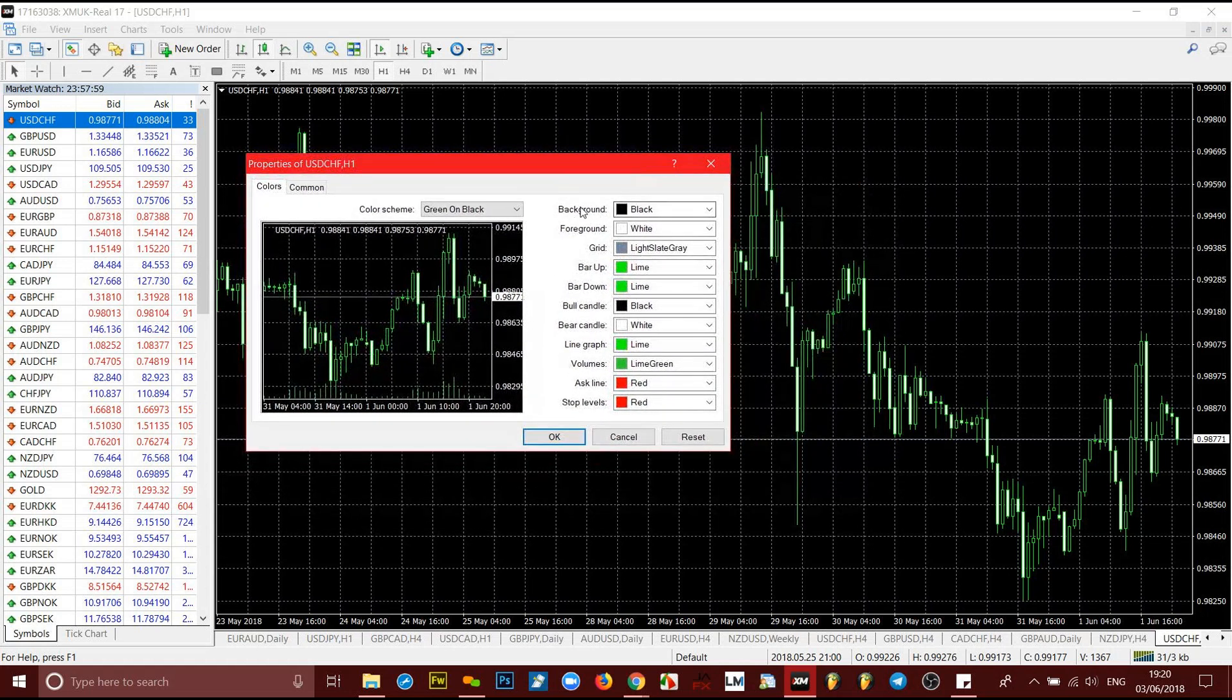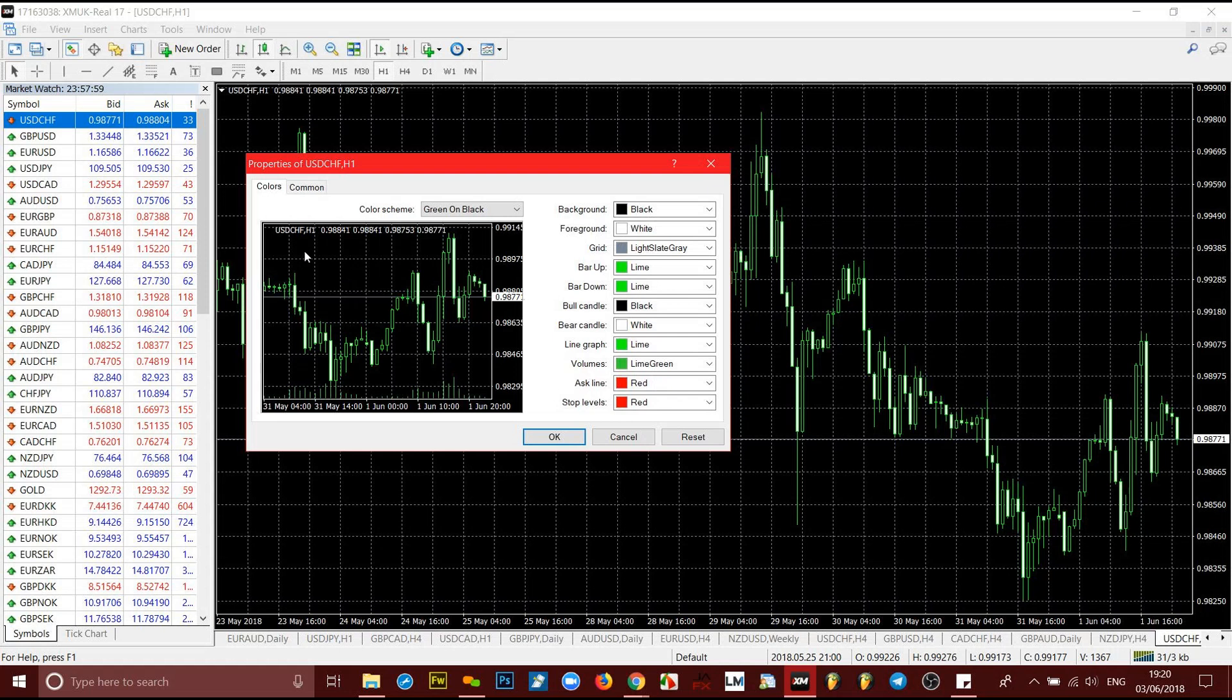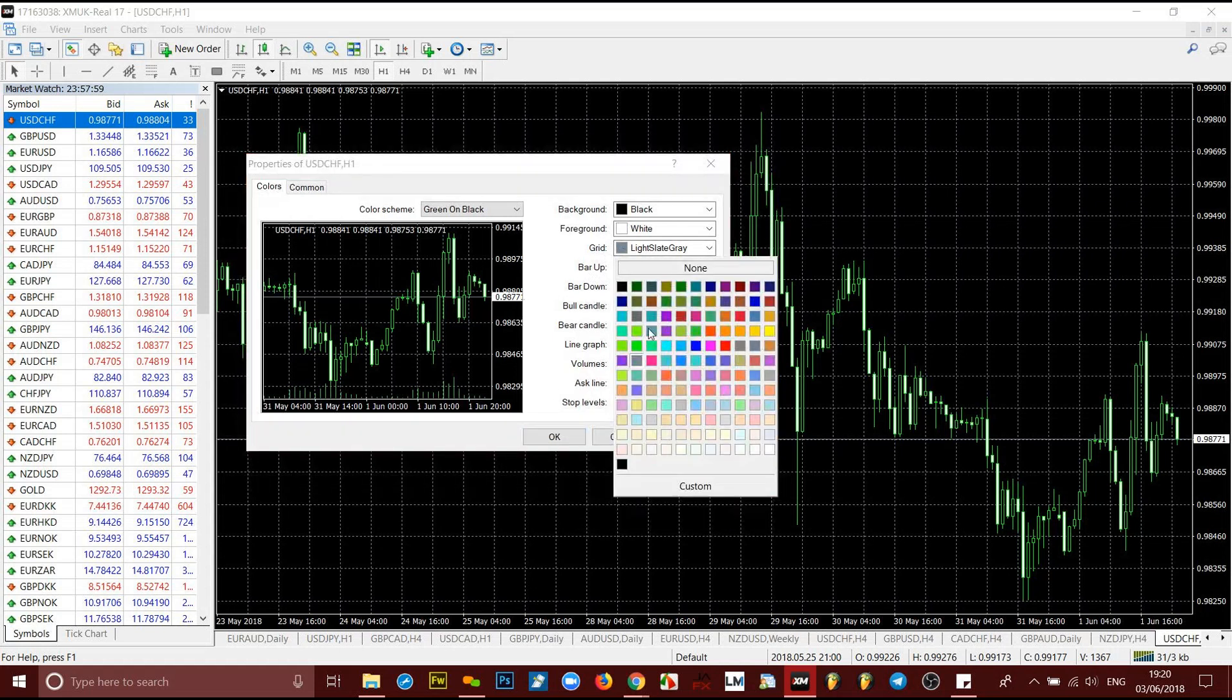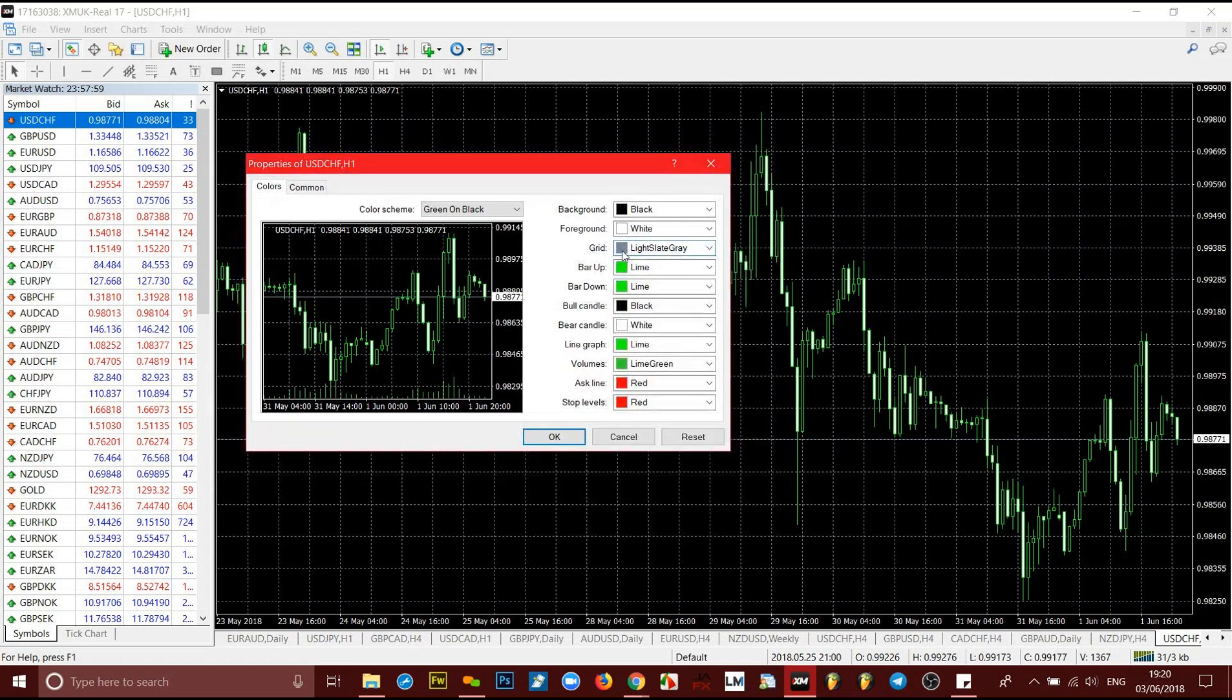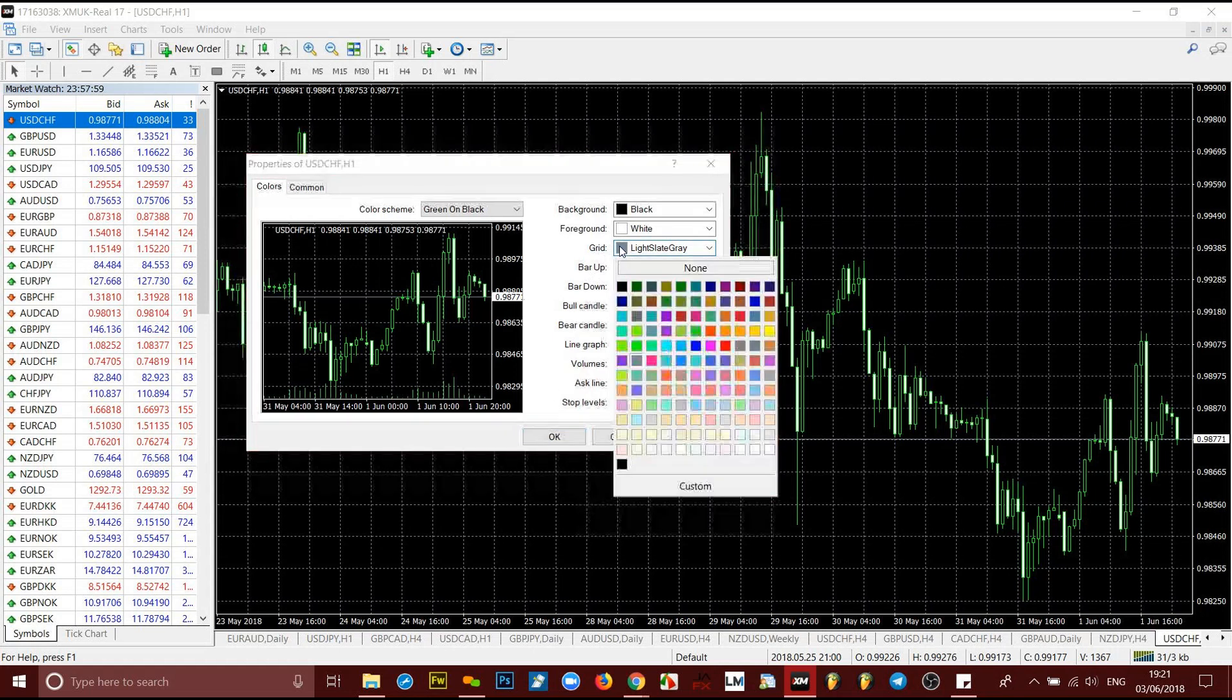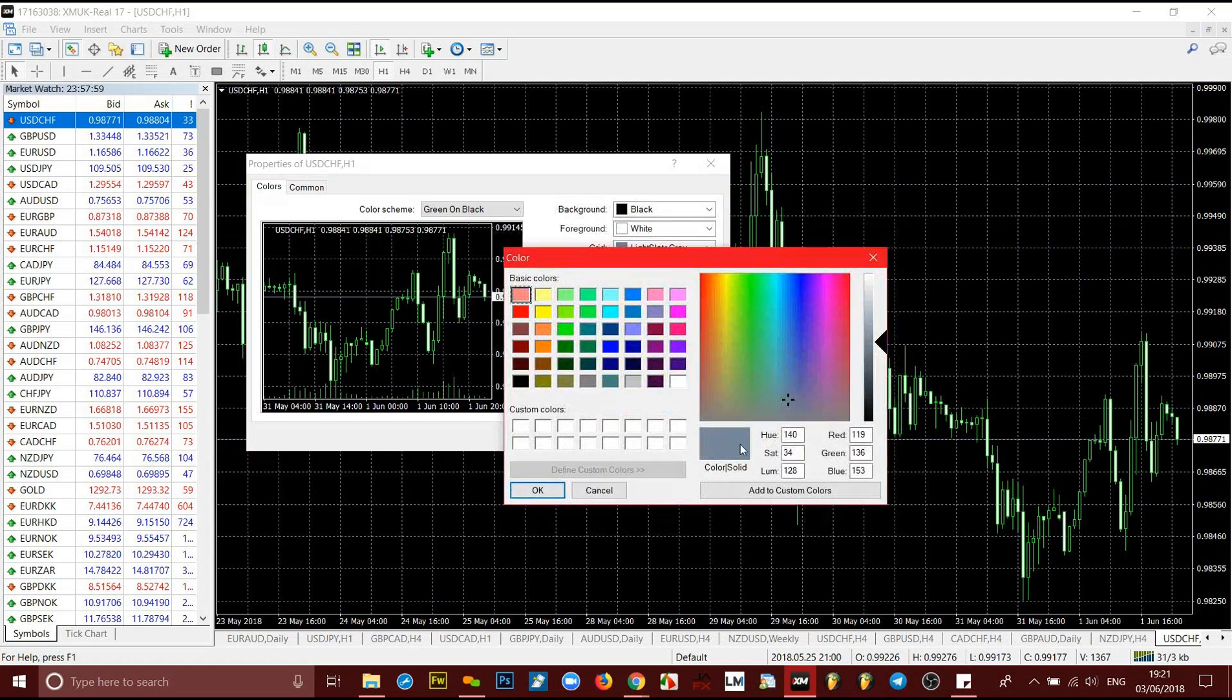You want the background to be black and you want your foreground to be white. Your background meaning this background here, your foreground meaning all of the texts, all of these texts will be white. Then your grid, you want it to be at least quite dark. So you come here to click on that, click on this color here. It will launch this other window and you come to custom.